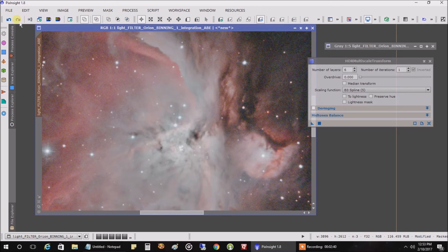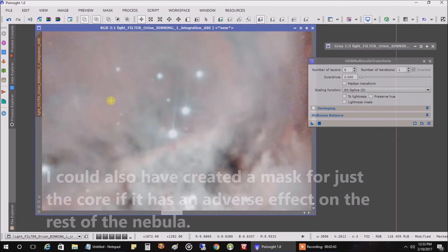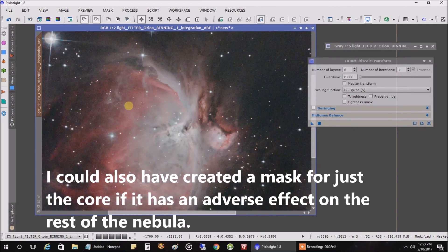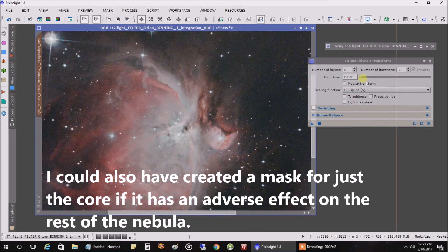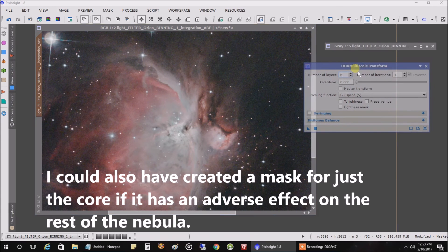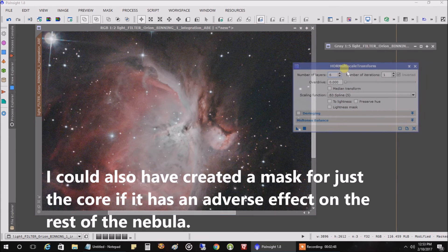So that's a pretty cool trick if you have a blown out core. All I did was use the default values of HDR multi-scale transform.